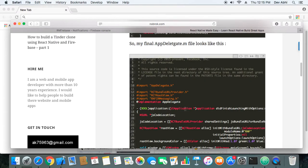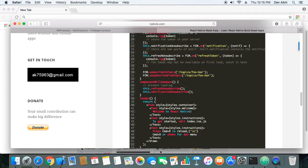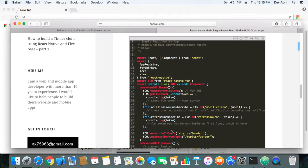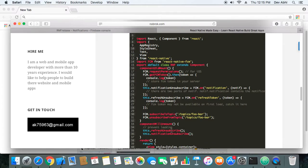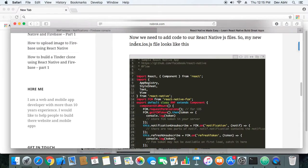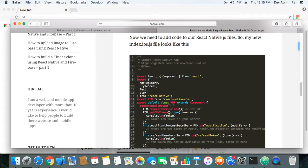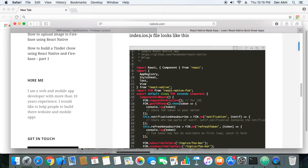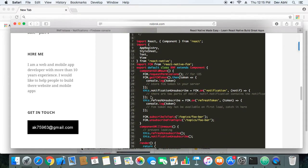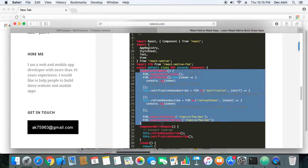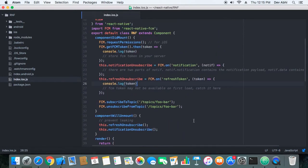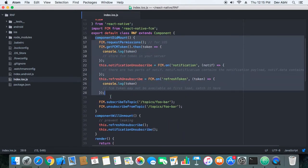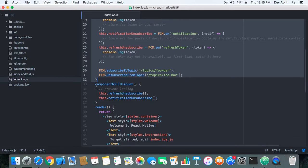Now we need to add the JavaScript part of the code that we will be adding in the index.ios.js file. The parts that we need to add is component did mount. We have added it here. It does all the registrations for the notification when the component mounts.